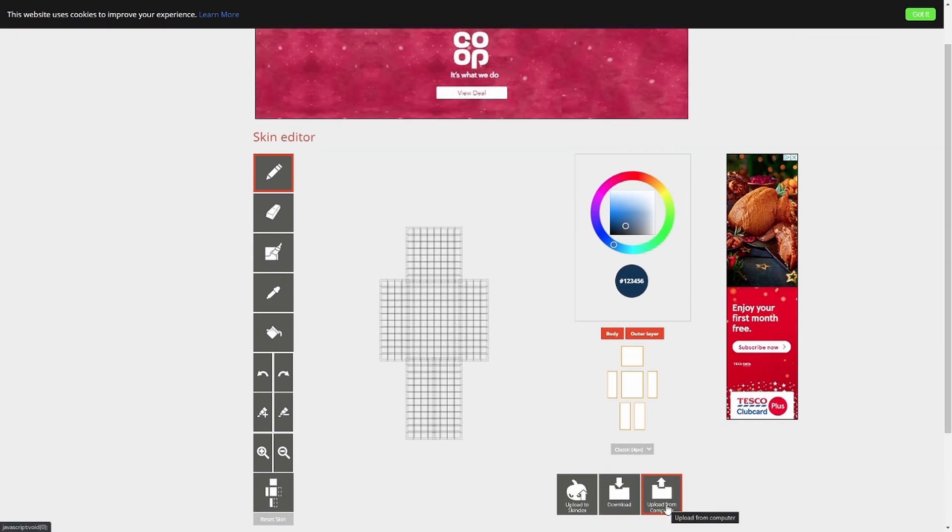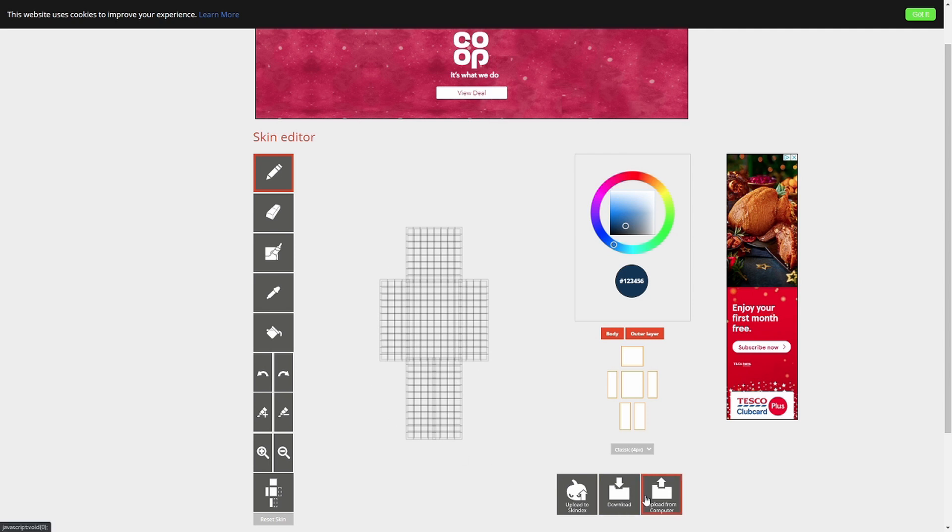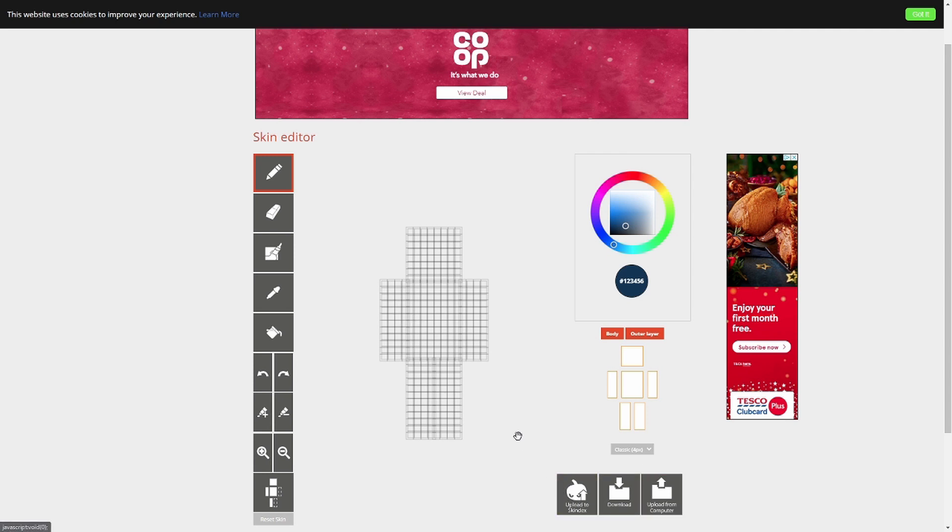So we can upload from a computer. So if you've got a skin file that you want to use and you want to edit, you can click on that. You can download here, which takes whatever you've got here and downloads it straight to your computer. Or you can upload to Skindex. Again, it takes whatever you've got here, which at this point is nothing, and uploads it to Skindex for everyone else to download.